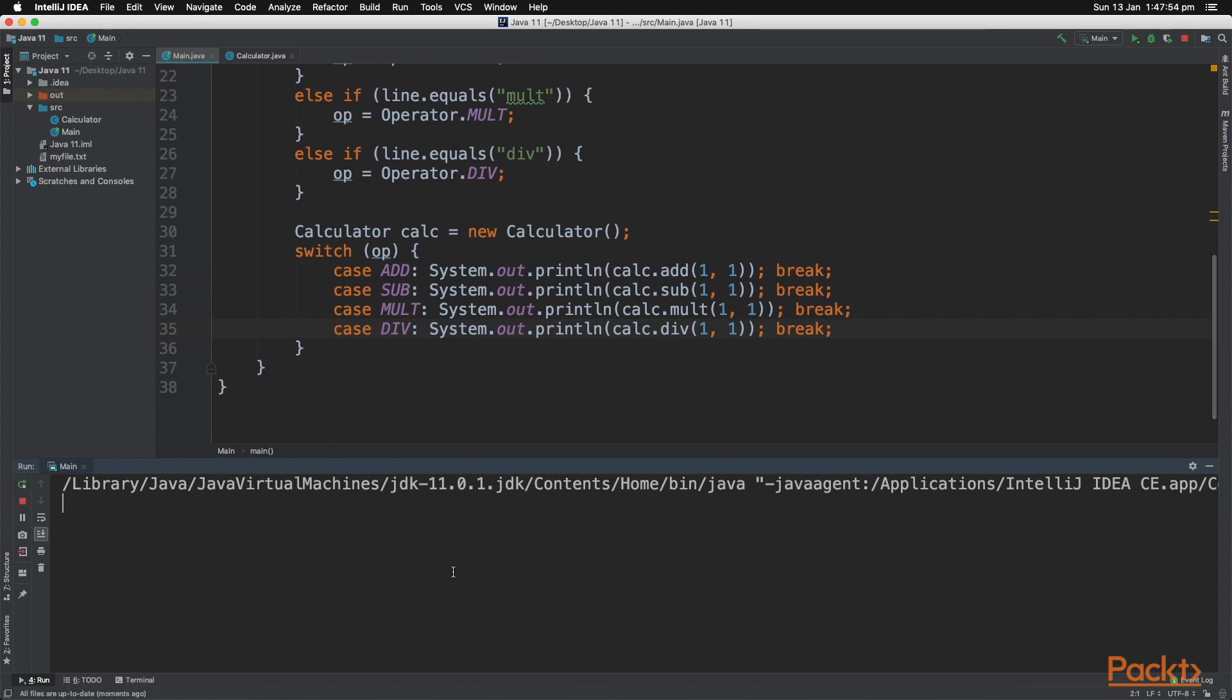We can do that again, but let's type in add, and as you can see, it added one and one together.